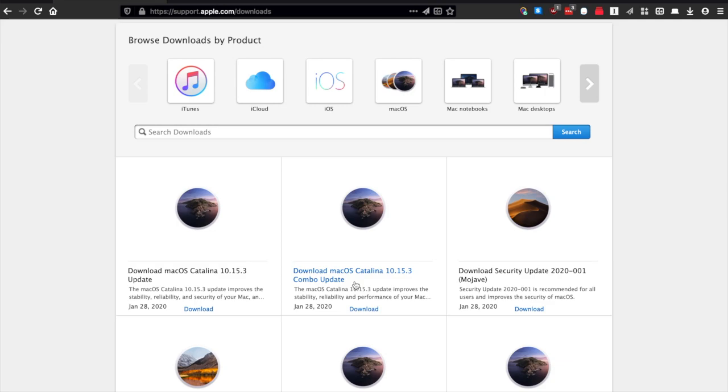This is really useful if you're on a couple versions behind of the OS. If you're on Catalina and you're only on 10.15.0, but the most recent version is 10.15.3, instead of you having to download 15.1, 15.2, and then 15.3...